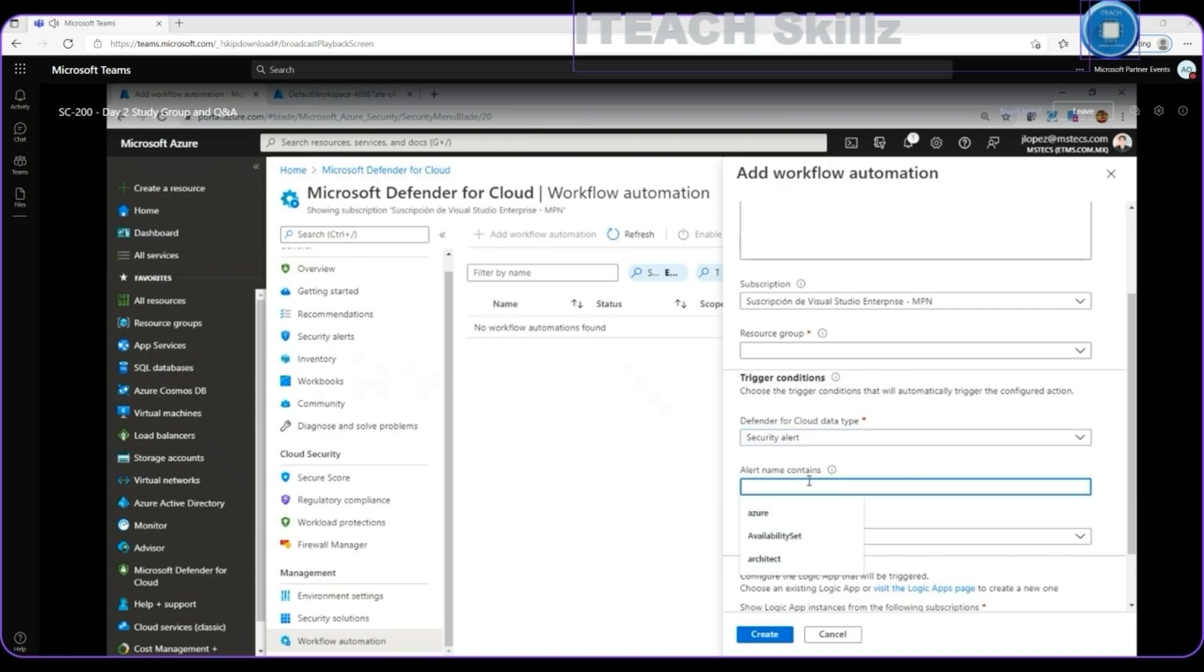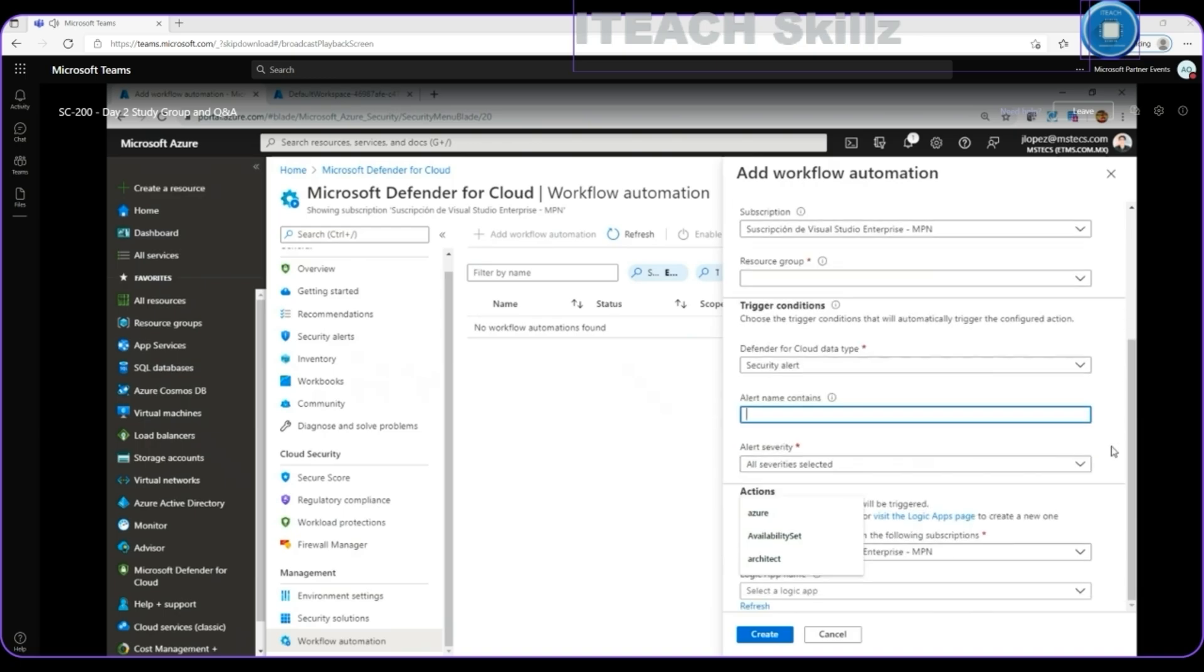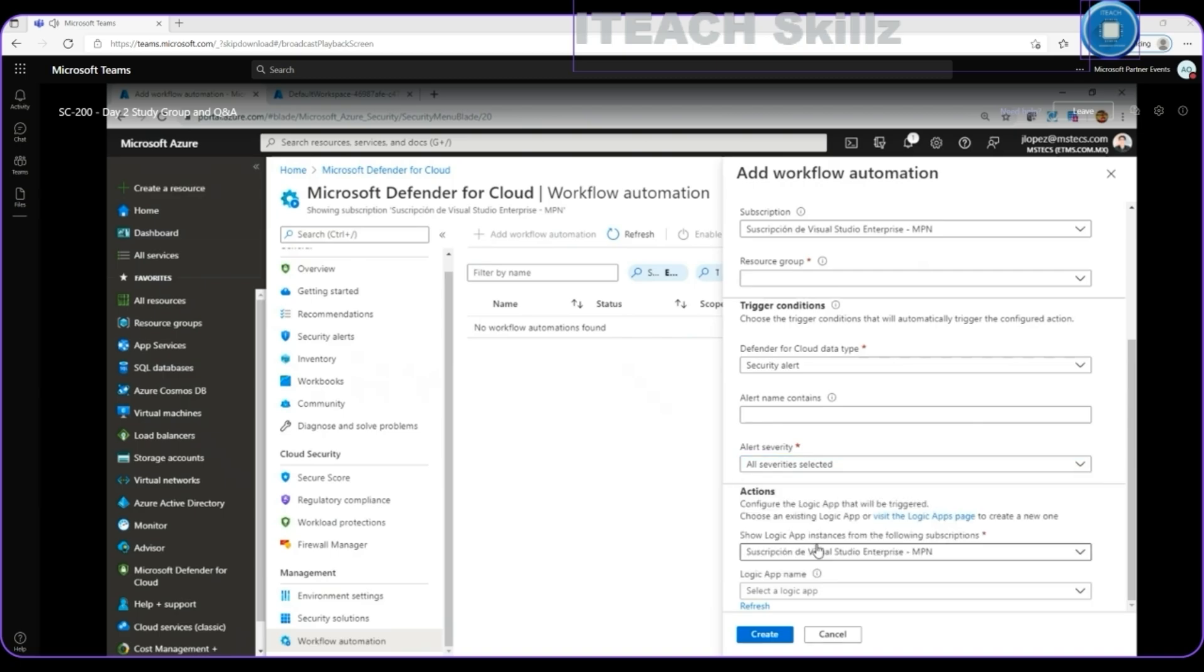We can specify an alert name contains and to see reference list of alerts. And we can specify an alert severity, selecting all of them, or just be very specific to reacting on low, medium, high, or just the informational one. And the actions on it. Into the actions, we can specify the automated responses on it.